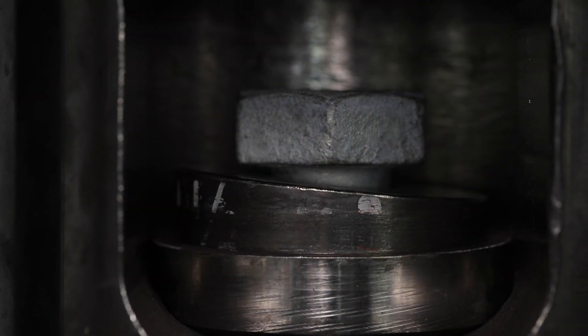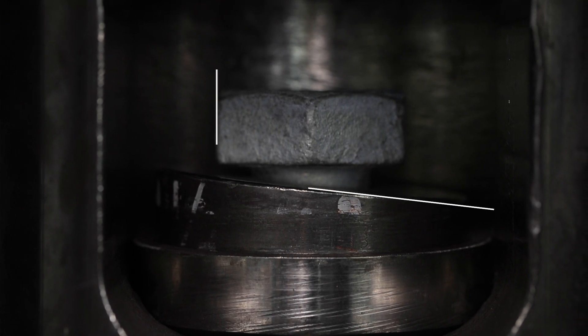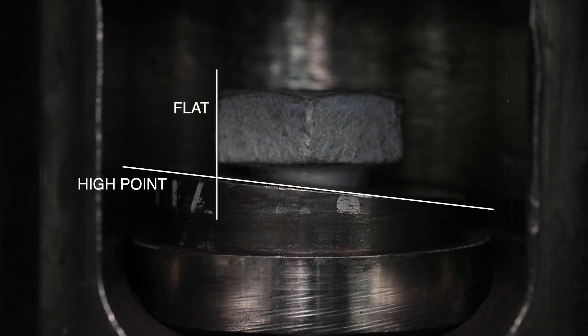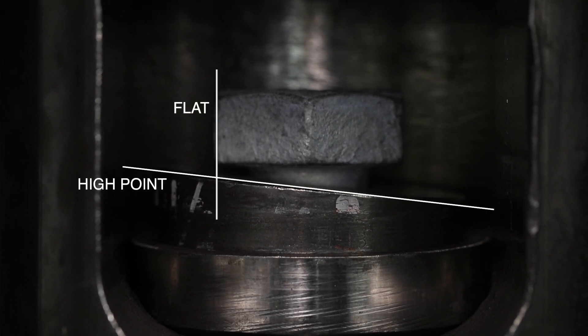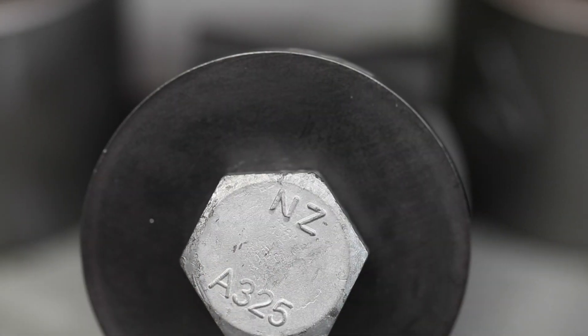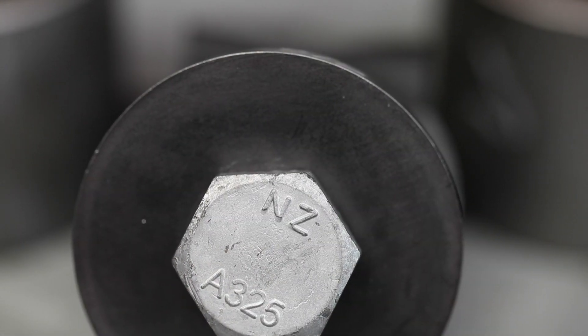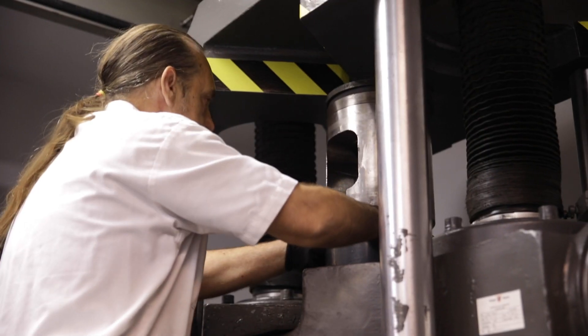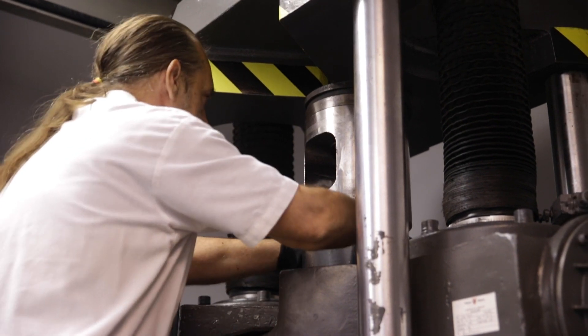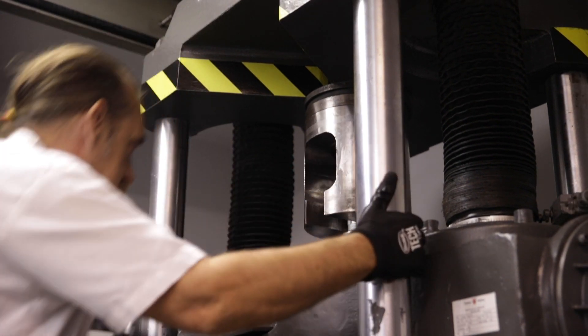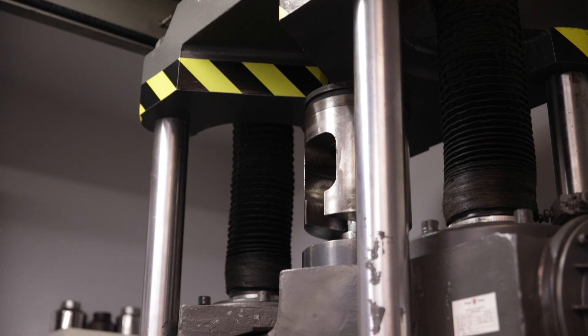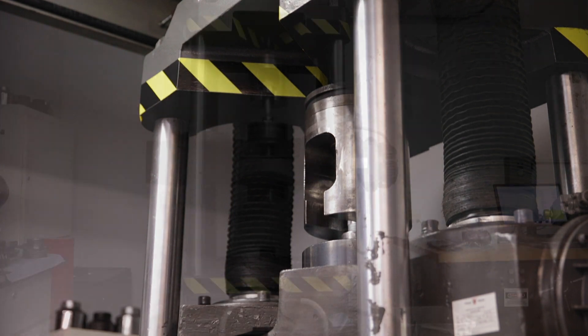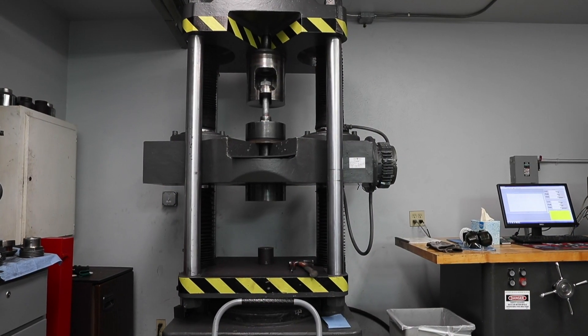The flat of the hex head bolt must always be across the high point of the wedge angle of the test washer. The corner of a hex head must not be positioned on this point, as this will subject the bolt's head-to-shank juncture to added stress that may make it fall below the minimum tensile requirement. This is most crucial in bolts having a tensile requirement of 150,000 psi or greater.